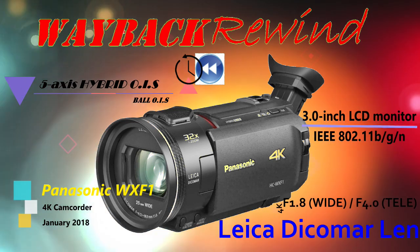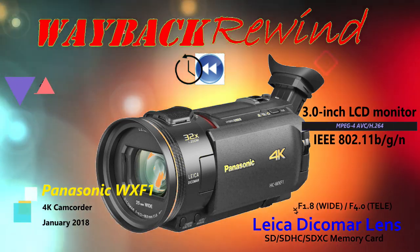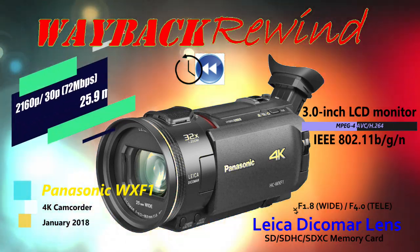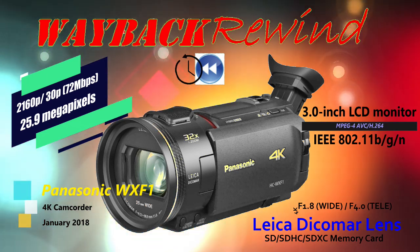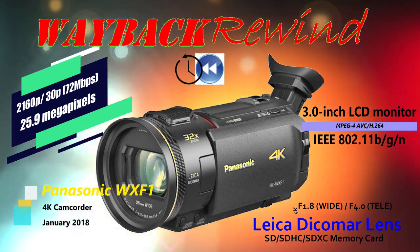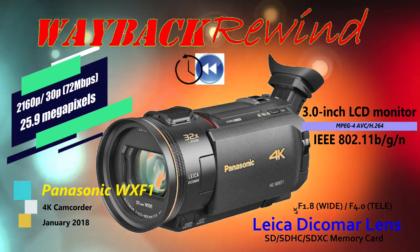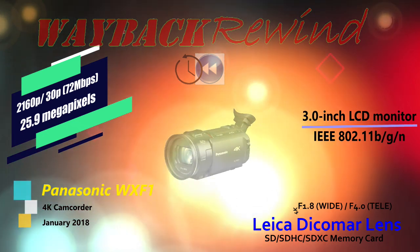Brand new, out of the box. I'll be unboxing it here, testing it out, and seeing how it compares to some of the other cameras that I have in my inventory. Coming up next, here on Wayback Rewind.